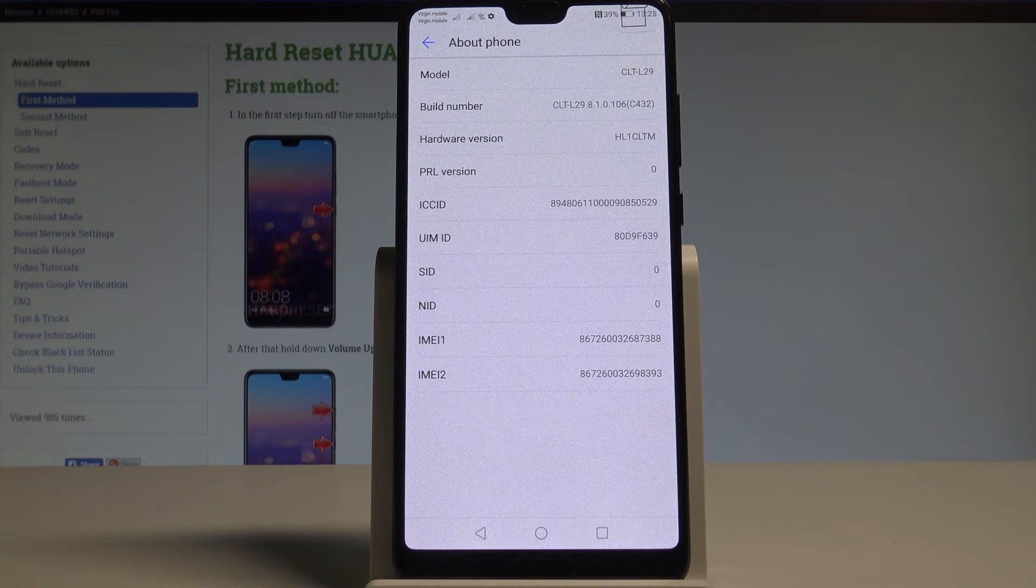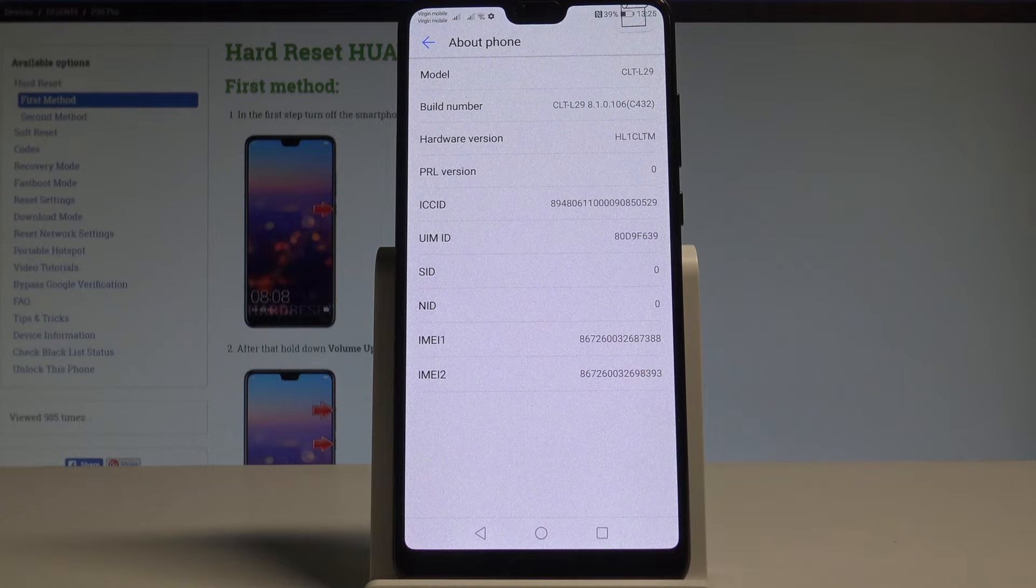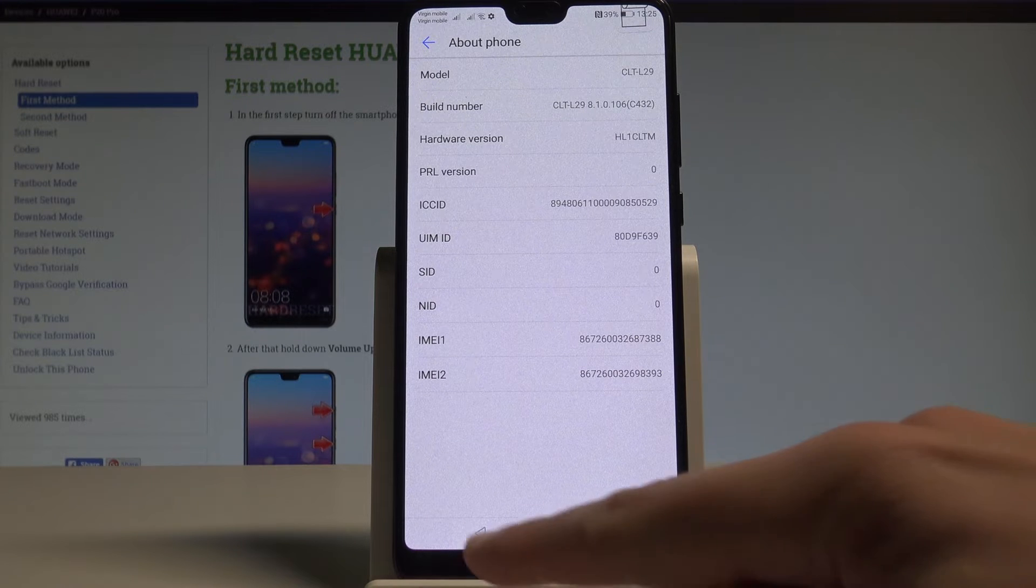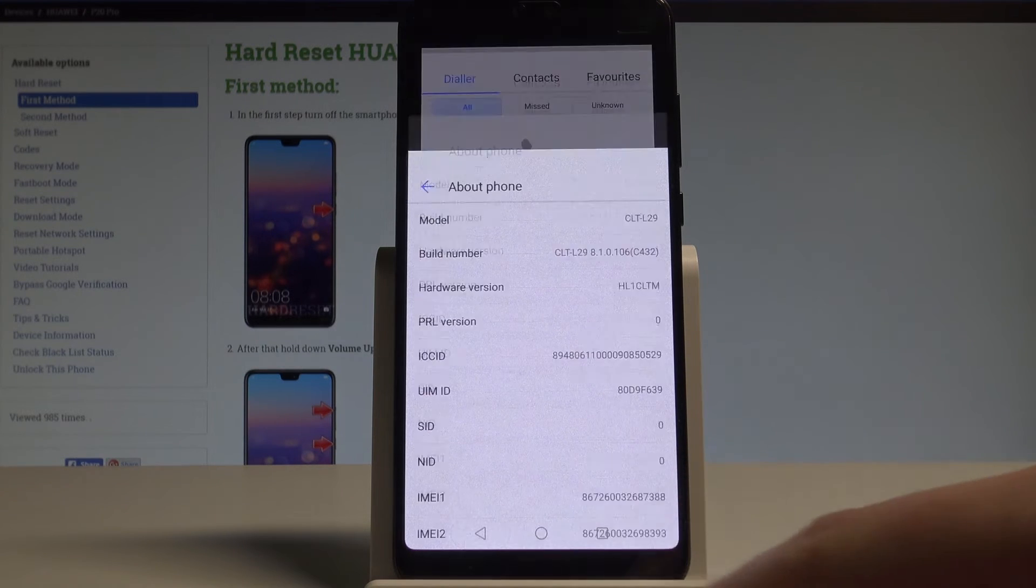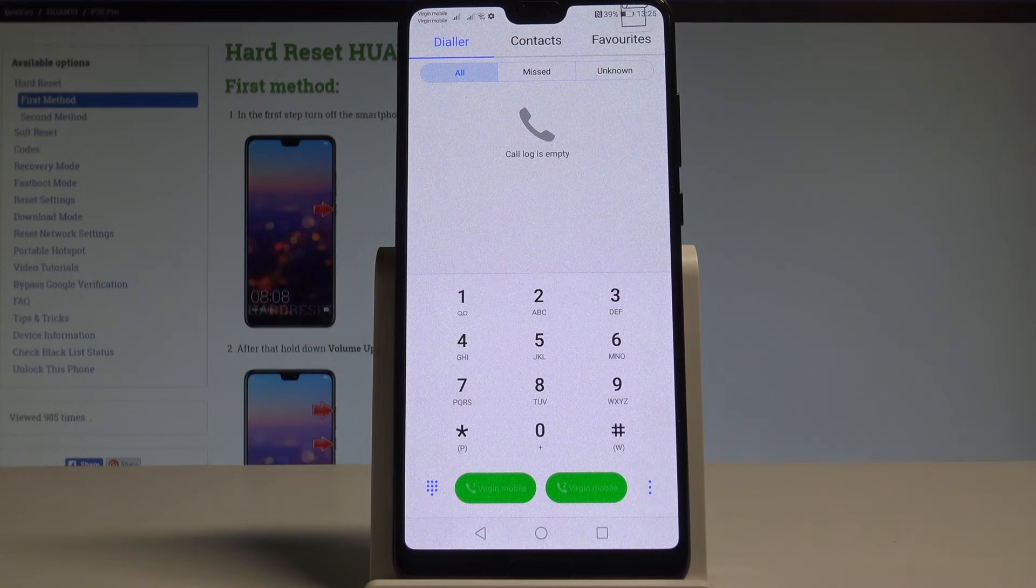Here you can read the build number, hardware version and other stuff such as the IMEI number. Let me quit the about phone.